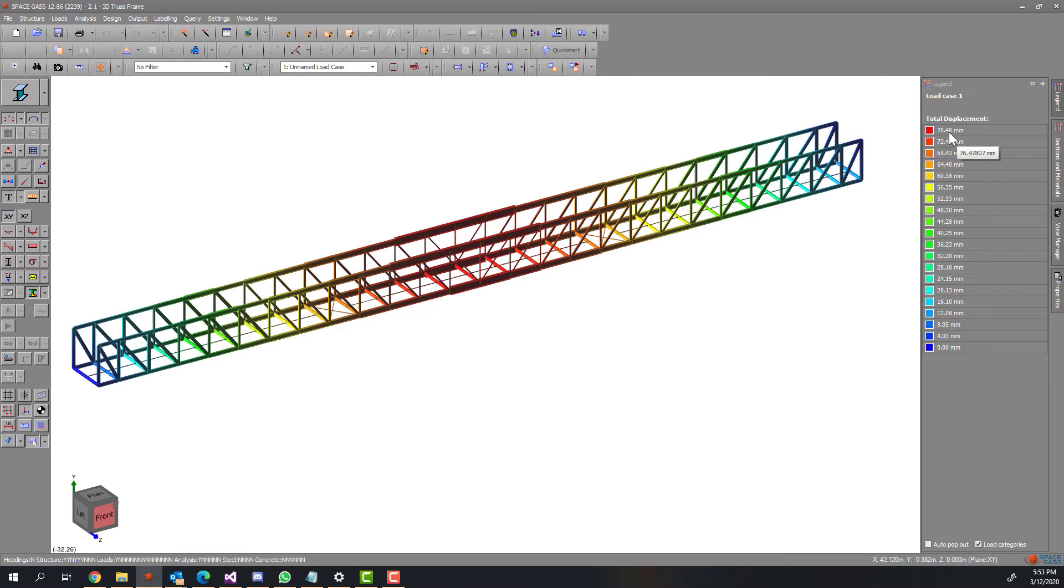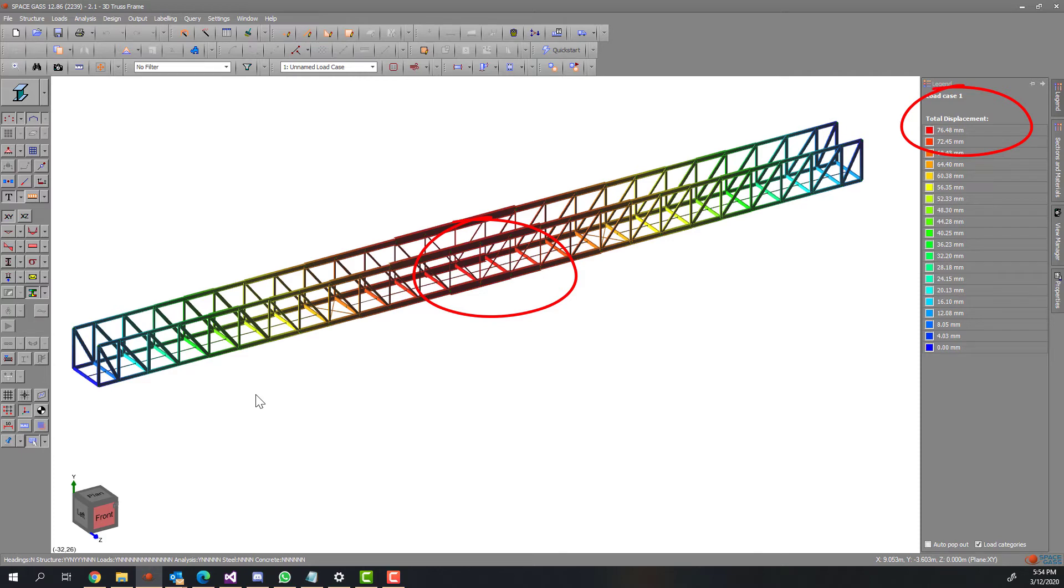Let's check the deflection. As you can see here, the deflection is now satisfied with the target deflection of 76 millimeters.